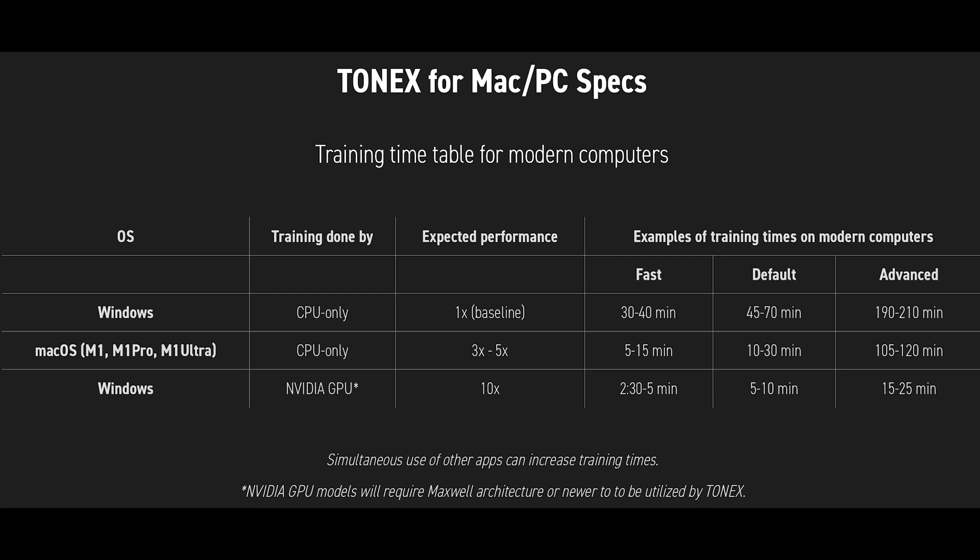they have a little table laid out there showing the rough estimate of times that we could expect on training done with CPU only on both Windows and Mac OS, specifying that they were dealing with M1, M1 Pro and M1 Ultra chips, and also the difference between using a Windows system with an Nvidia GPU. And the times are quite remarkably different.